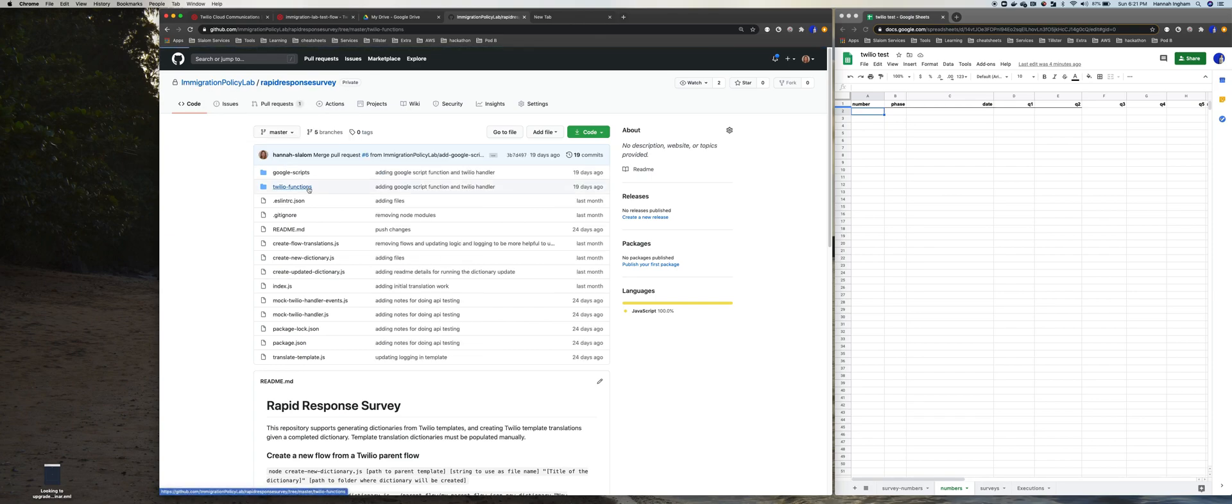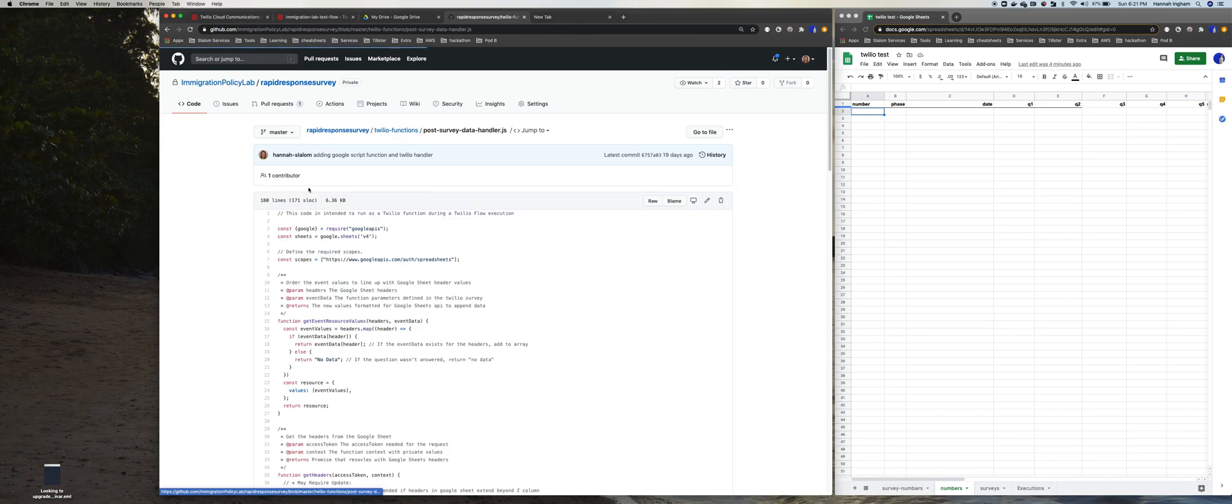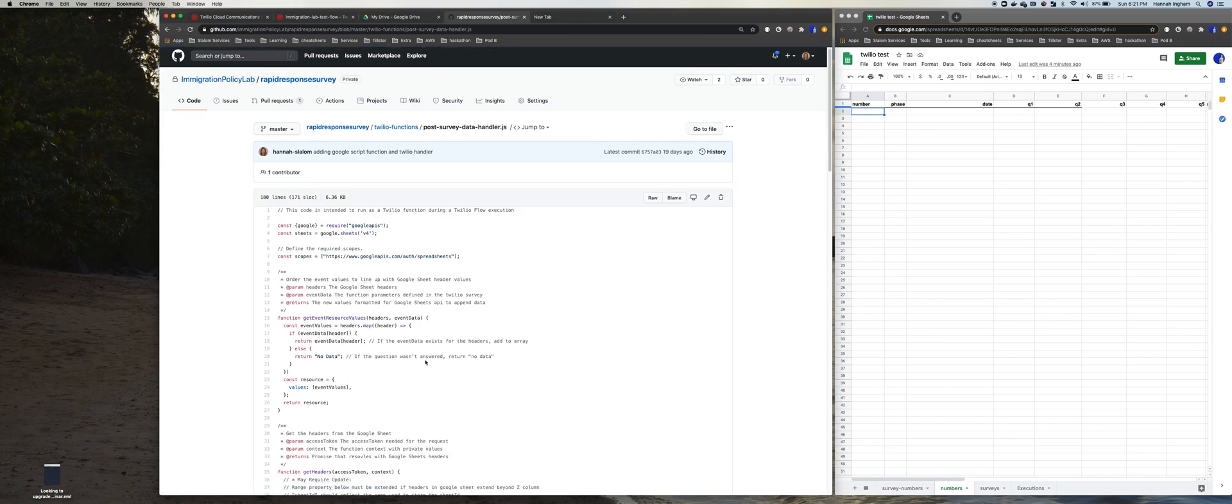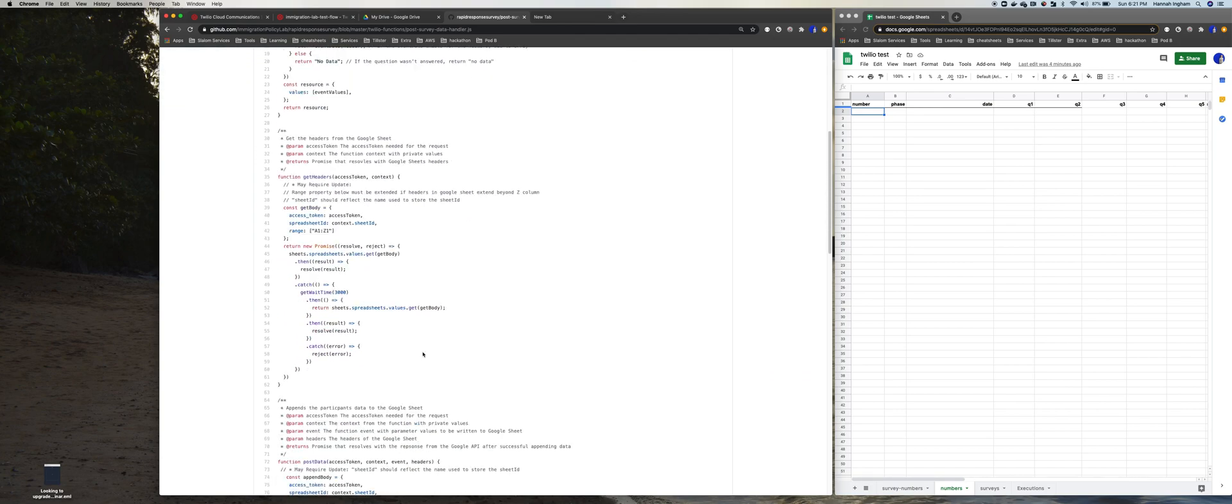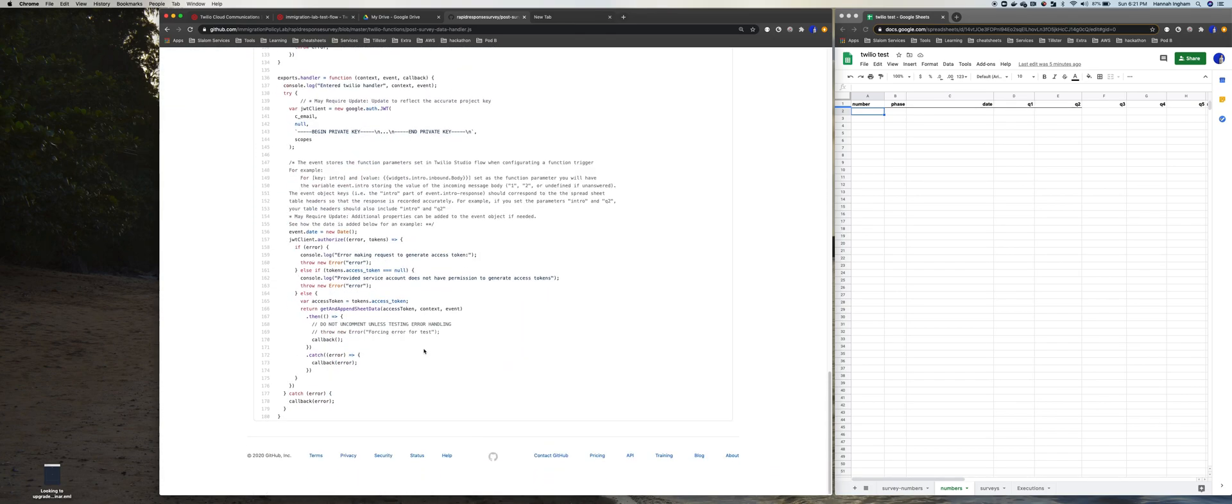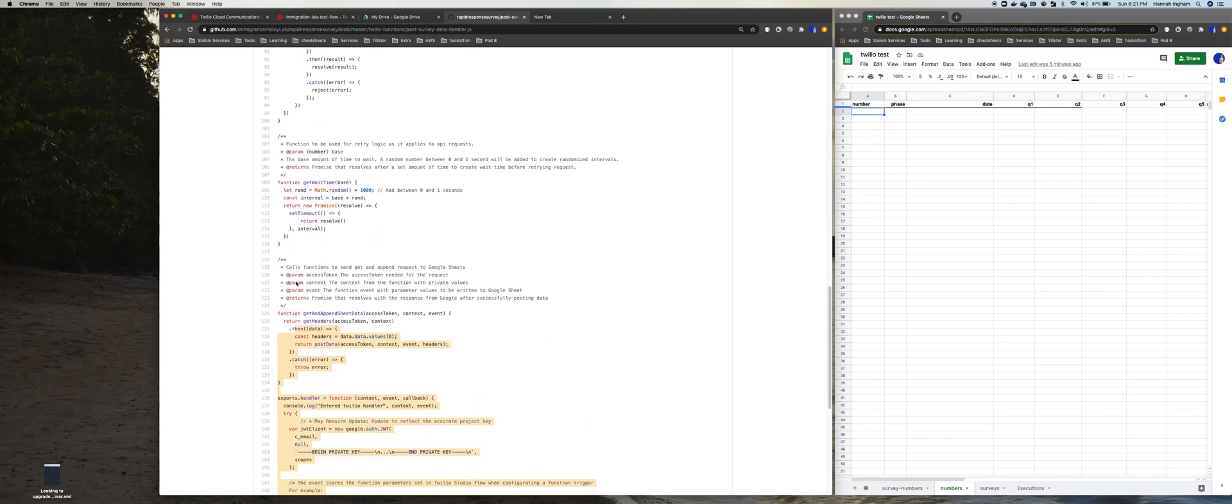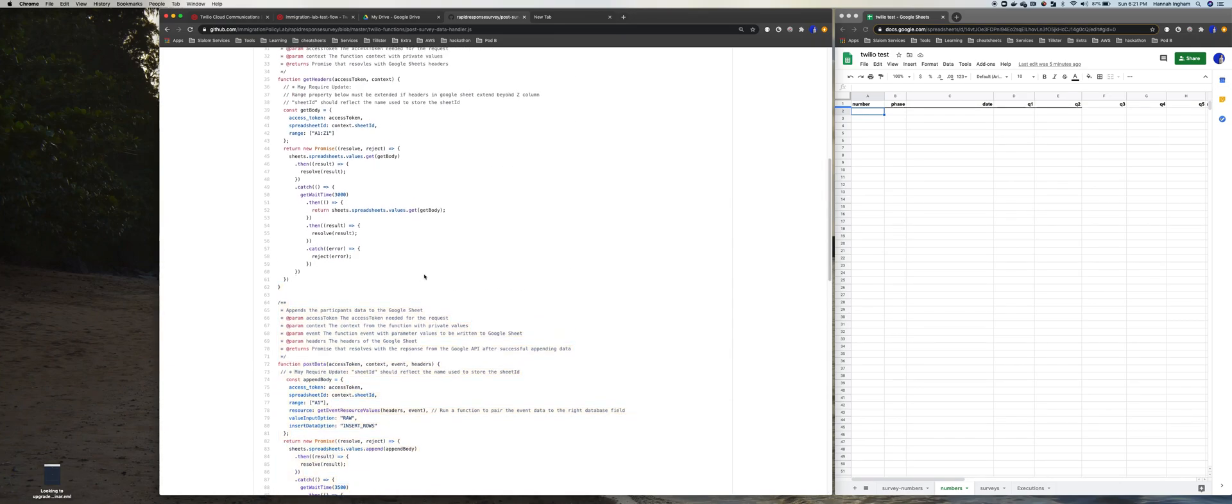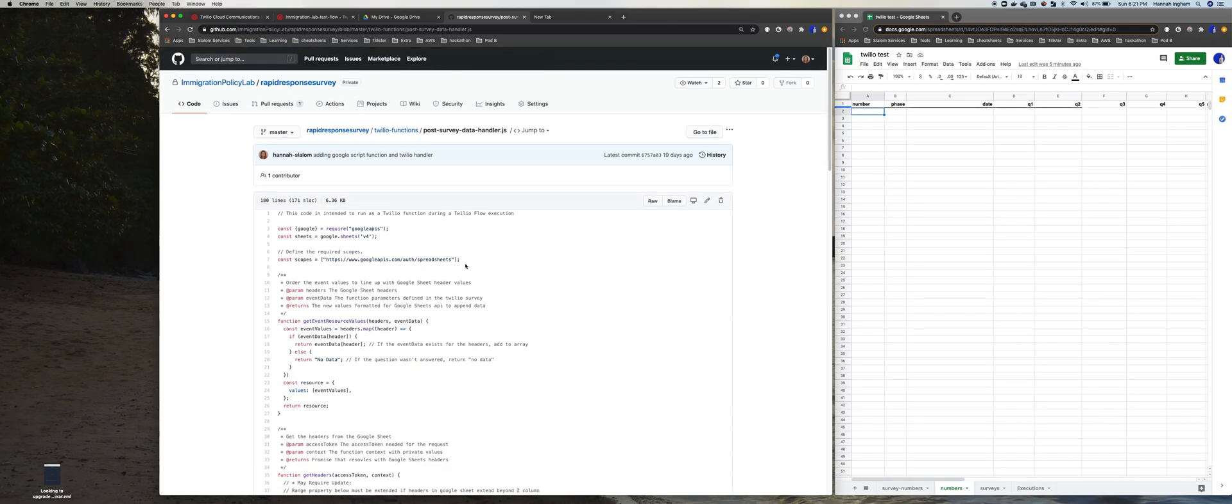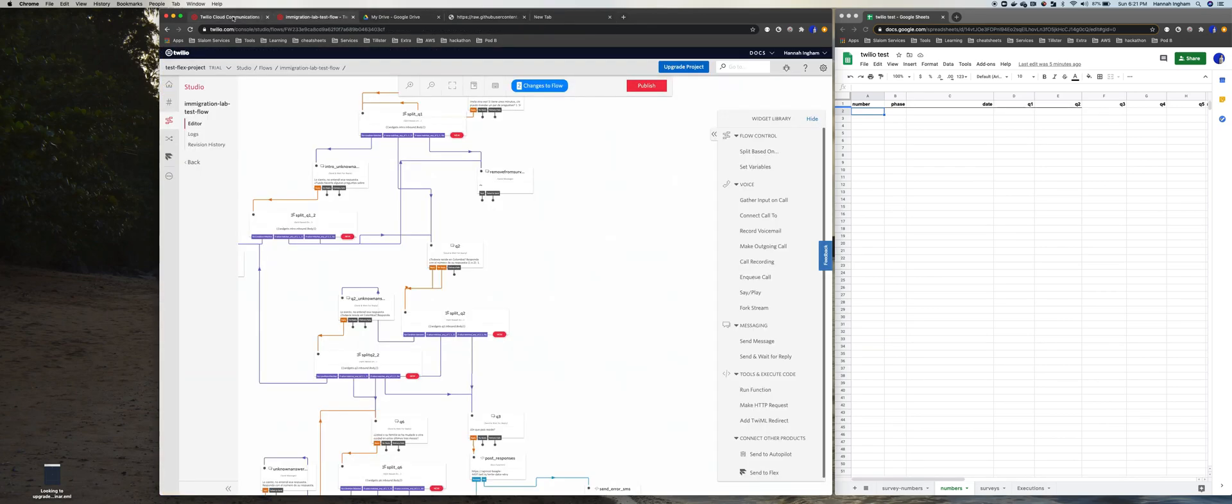The first thing we're going to look at is how to actually access that function from the Immigration Policy Lab. I'm going to go to the Twilio functions, I'm going to go to the post-survey data handler, and this is what we're going to copy and paste into Twilio. There's a couple notes about things we'll have to update, so we'll go through those together. There's also a neat trick here. If you just click on raw, it allows you to do a quick copy and paste just to make that a little bit easier.